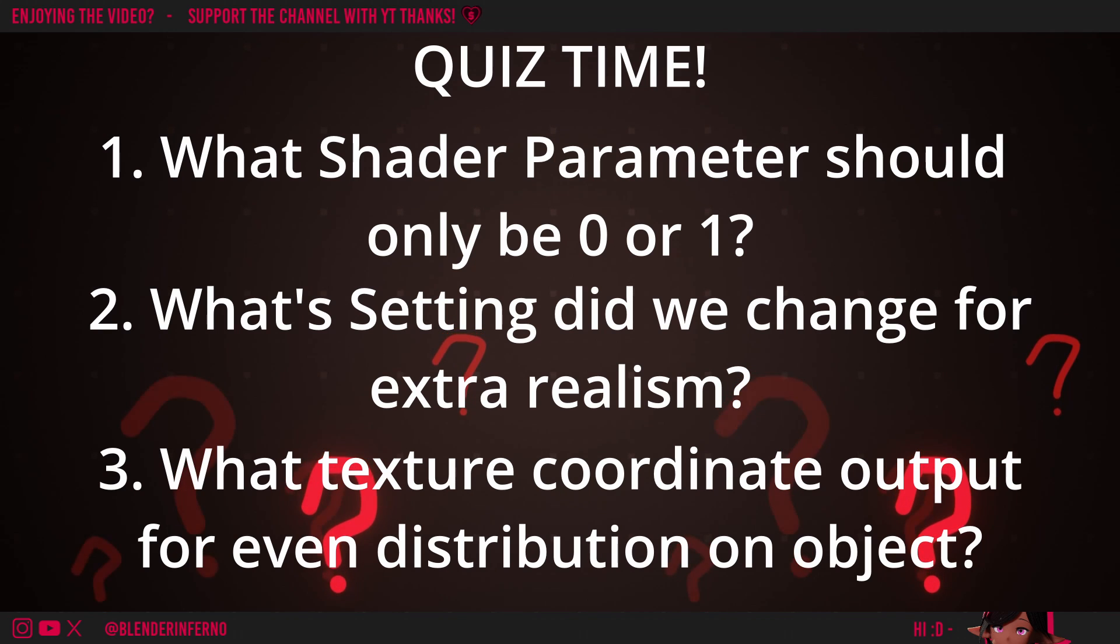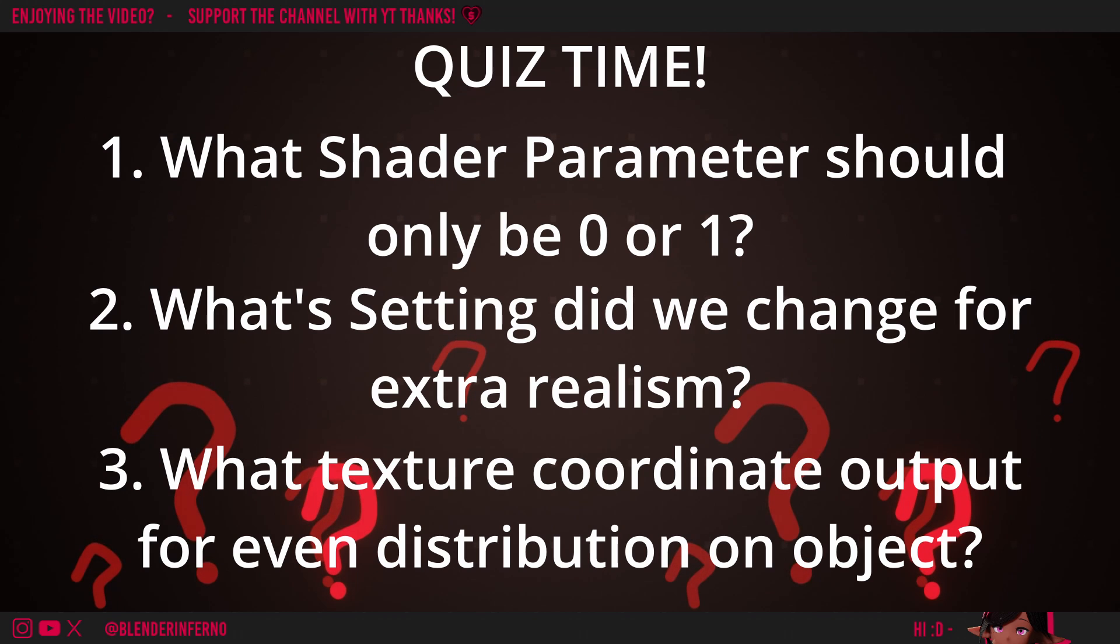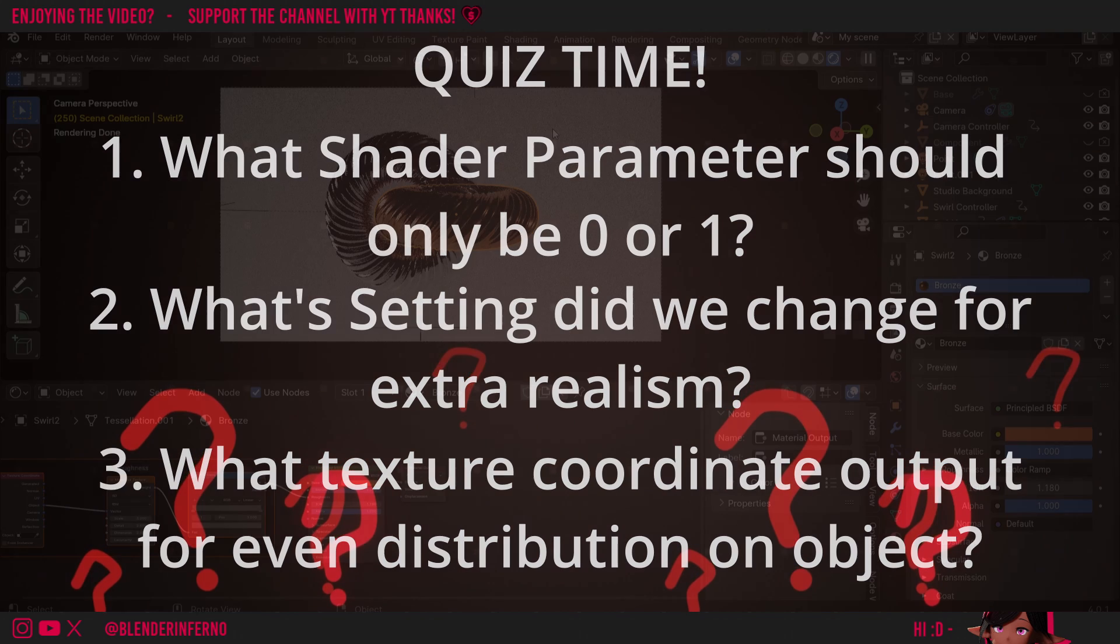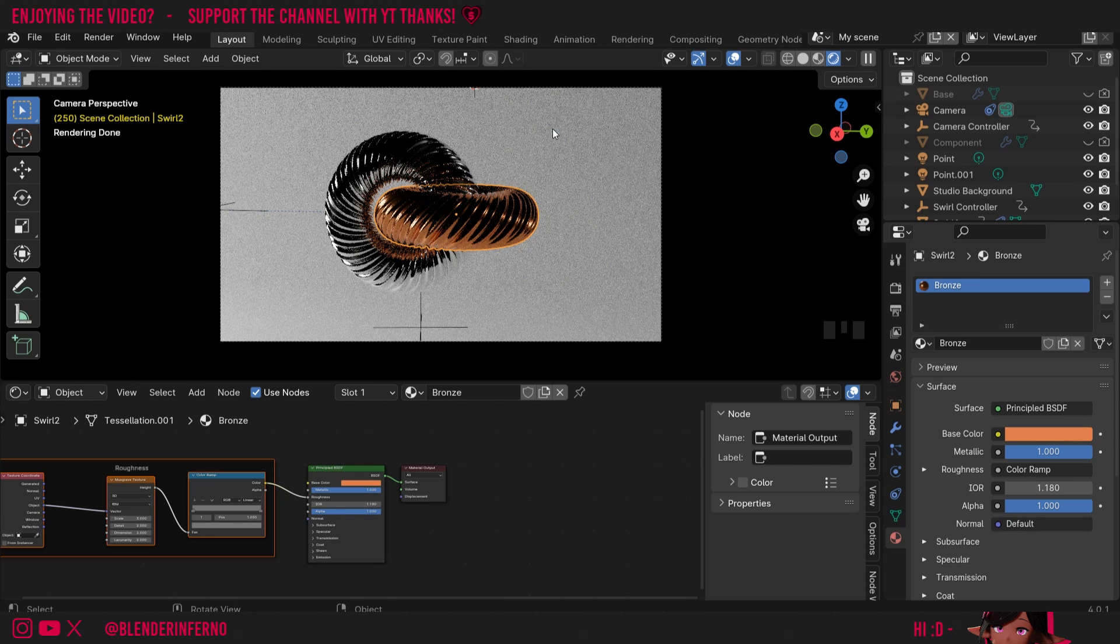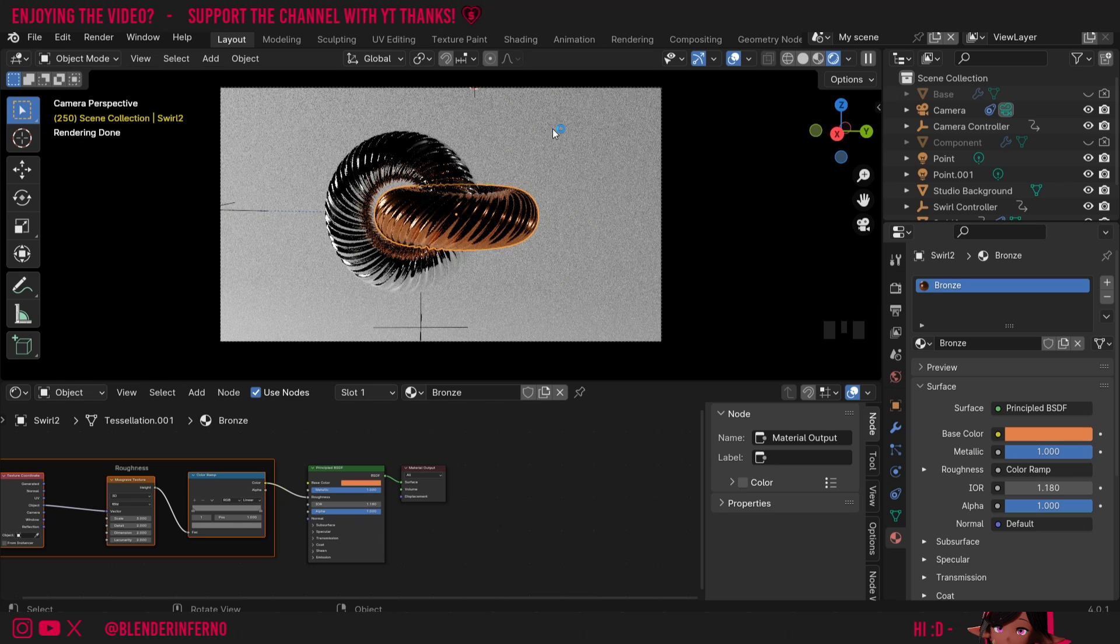Number 1. What value should only be 0 or 1 on materials? This was the metallic value. This is because there's no such thing as a half metallic material. So you'd only keep it at 0 for non-metals and 1 for metals. Today we made 2 metal materials. So both the silver and the bronze were set to 1. Of course though because our studio background is non-metal we kept the metallic value at 0.